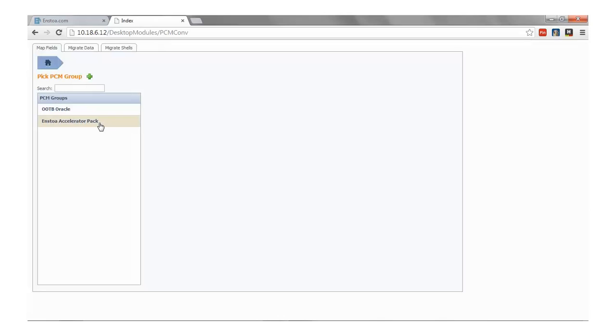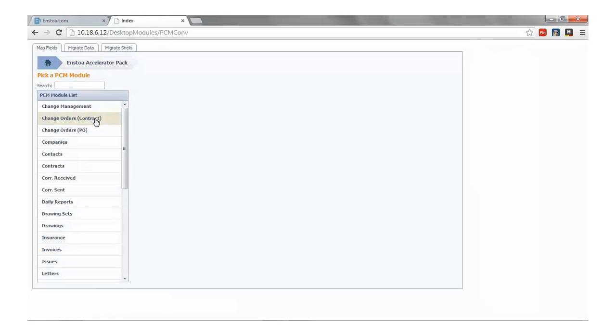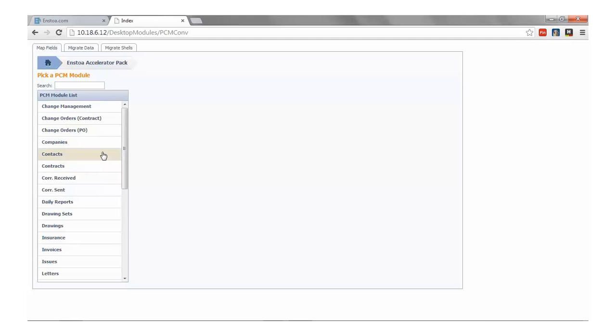Here we can pick an existing mapping group or create a new one. Today we will select the Instoa Accelerator Pack, which is our set of pre-built Unifier BPs with preset field mappings specifically designed to migrate data from PCM to Primavera Unifier.